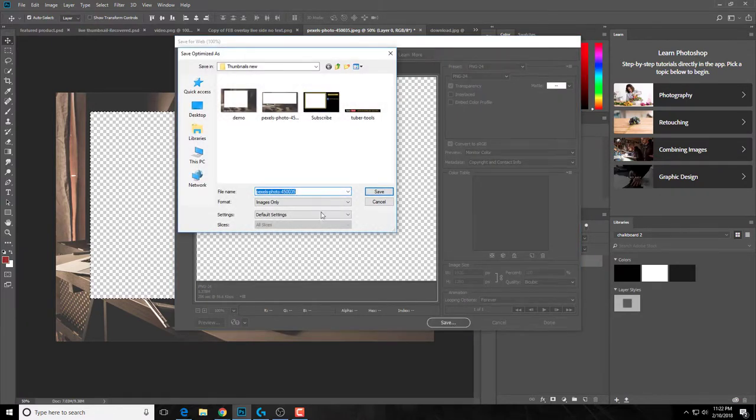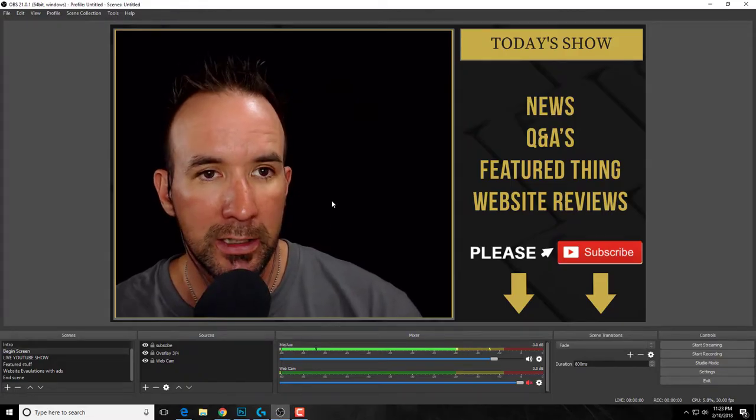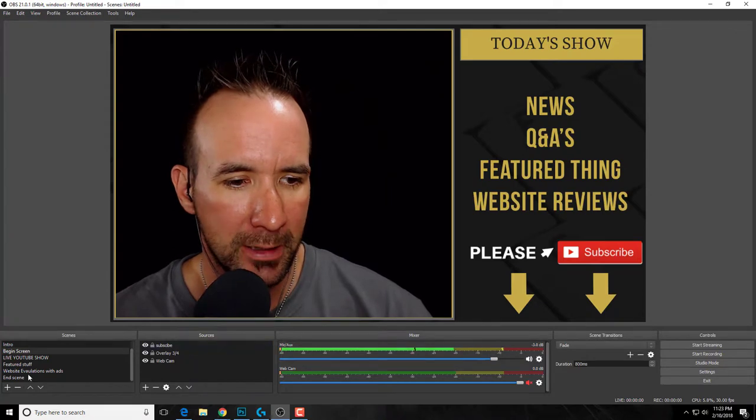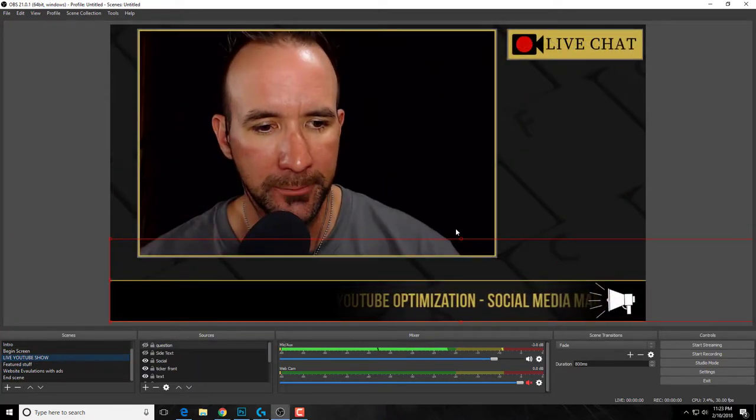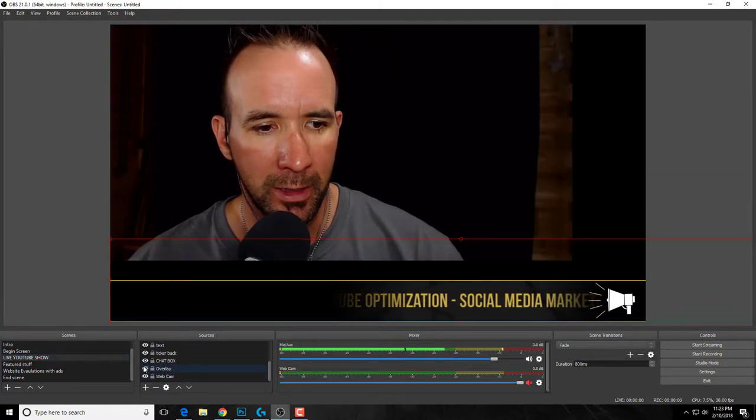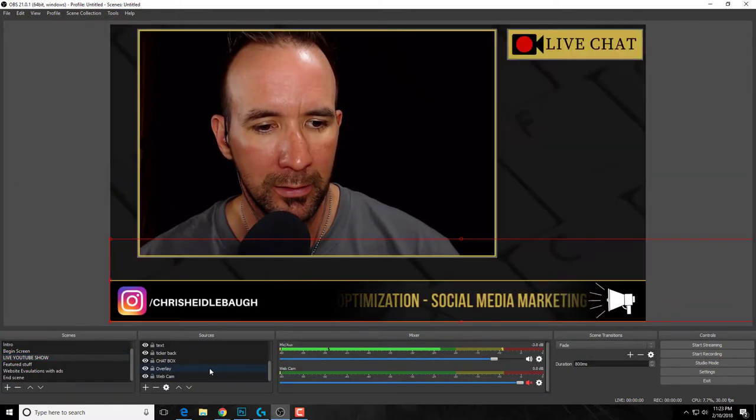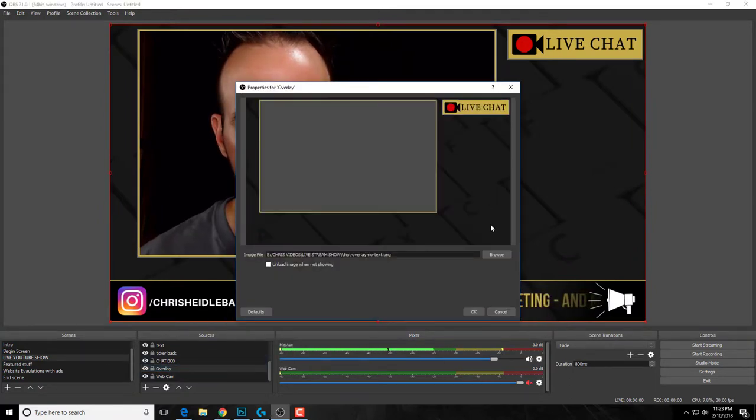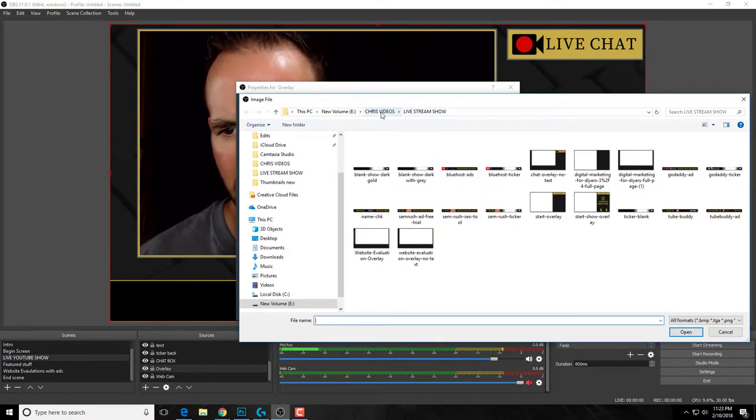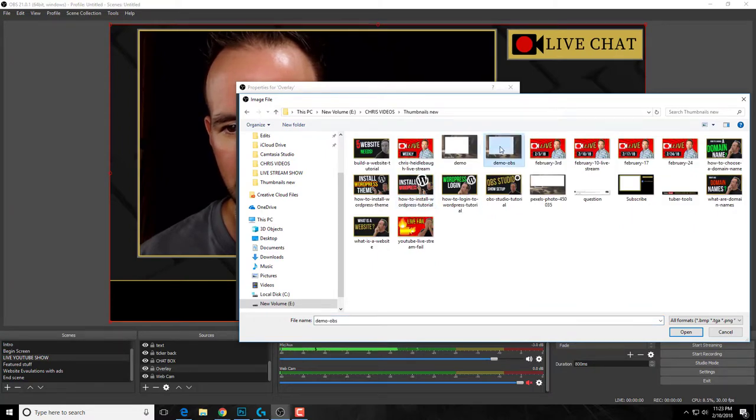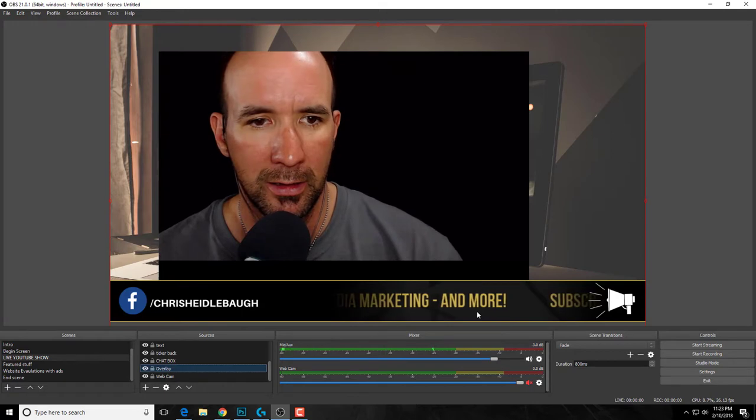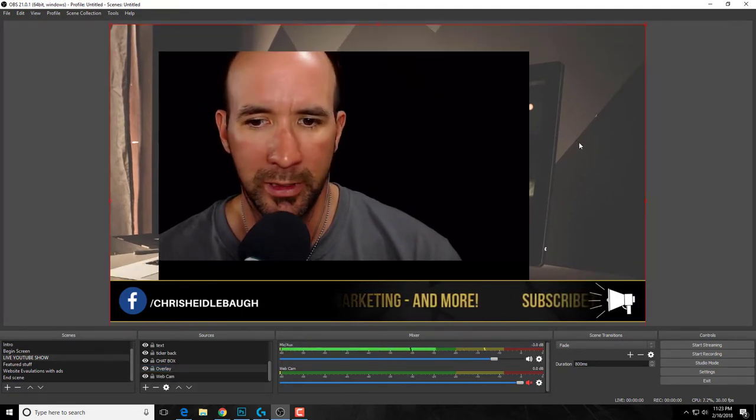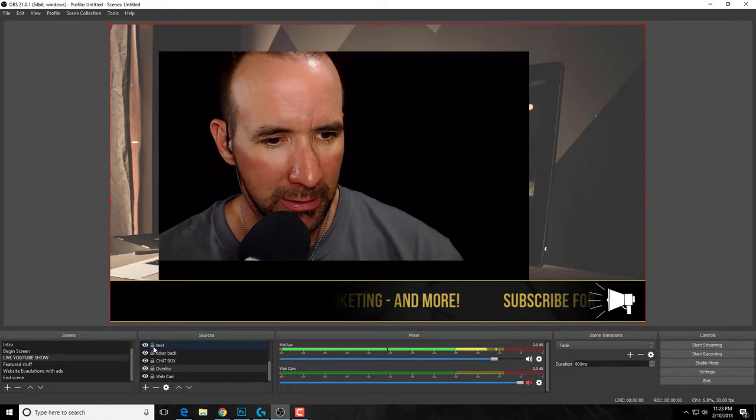Now let's go back over to OBS. So here we are, and let's go back to my live show screen here. We're going to find my overlay, I'm going to turn it off. I'll leave it on. Let me go to properties and let me go find the image. Demo OBS. So here is our new one here.